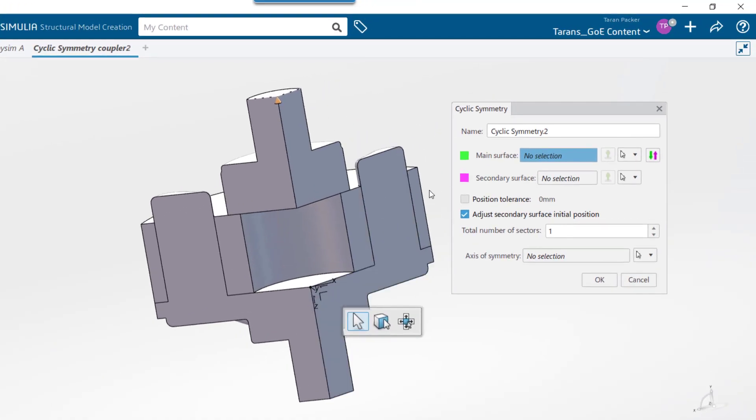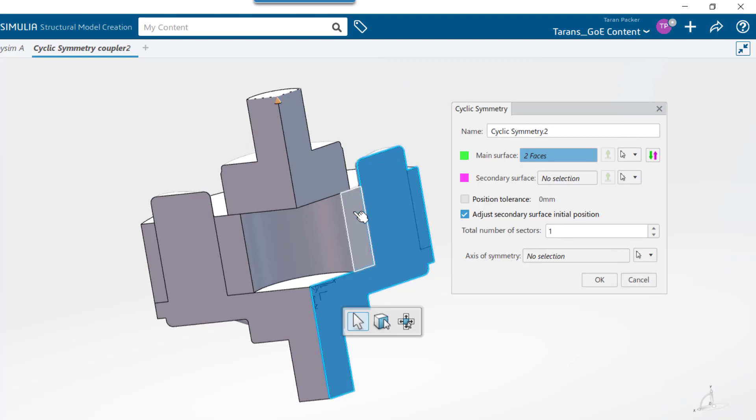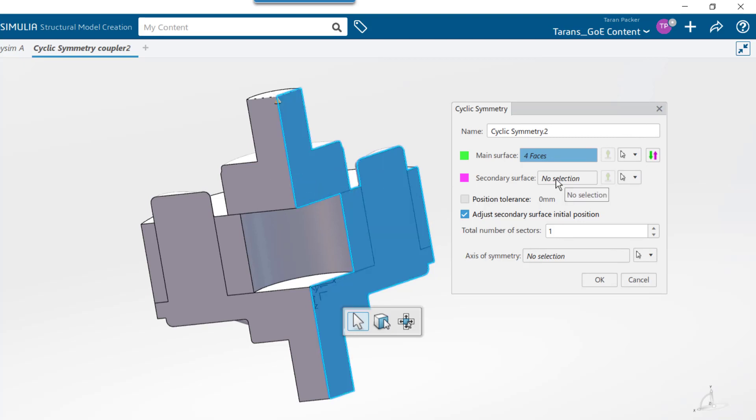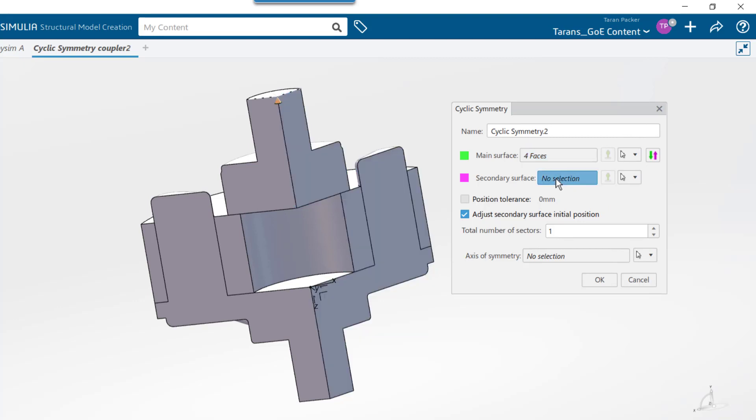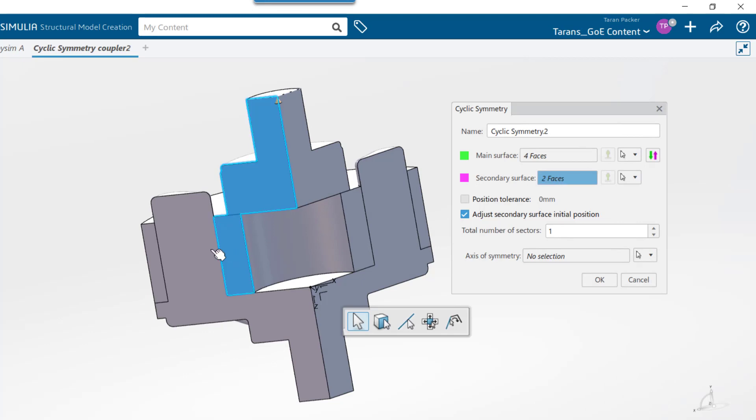For the main surface, choose all the cut faces for one side. Because this is an assembly, I have four cut faces that need to be selected. Then, in the secondary surface, choose the opposite cut faces.